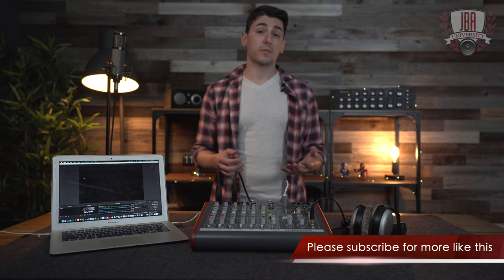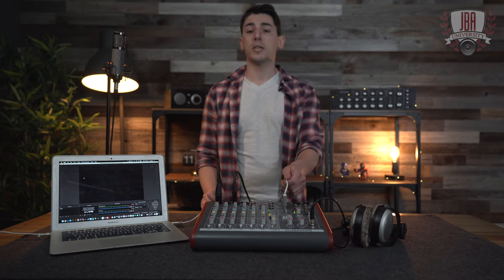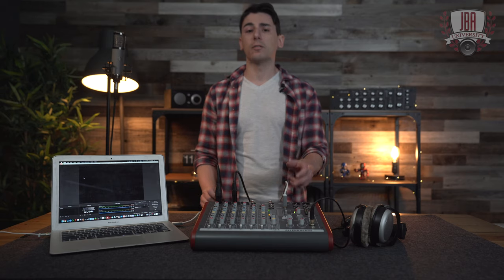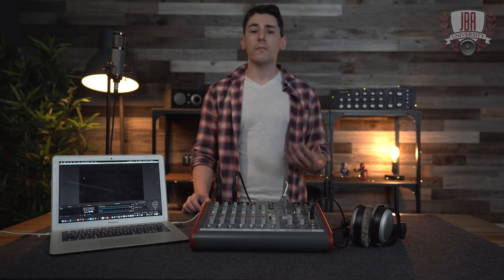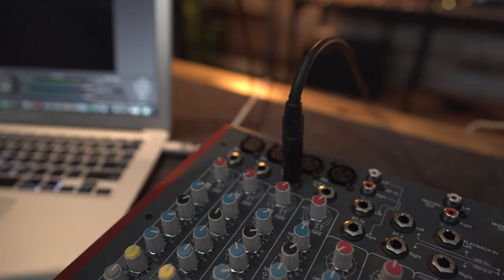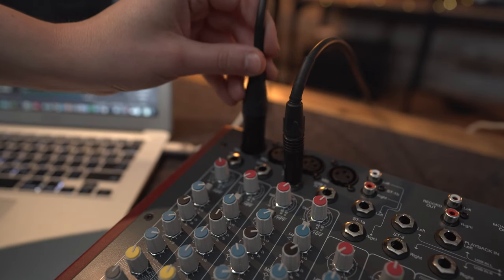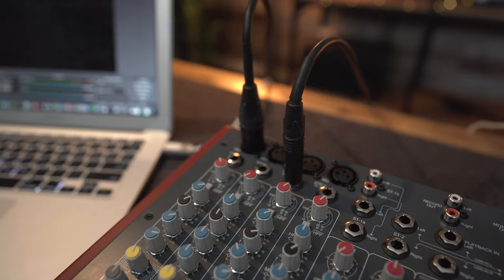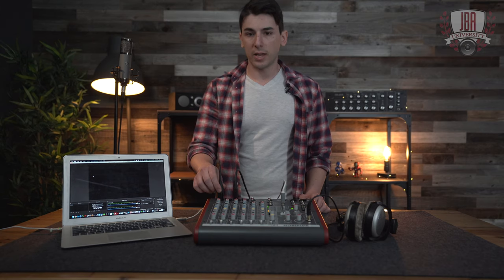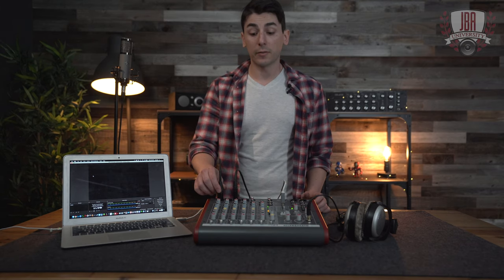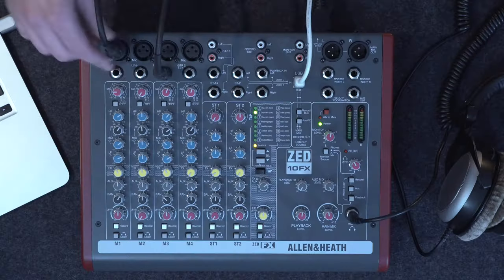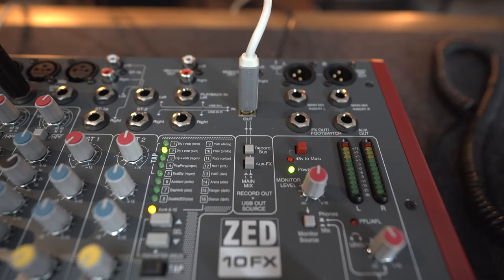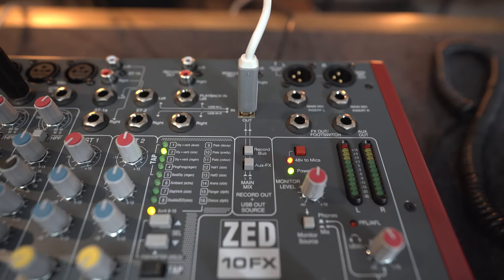To use this for streaming, we're going to connect it over USB to a computer, and it'll function similarly to a two-channel interface. First, let's set it up for a singer. I've got a vocal mic right here that I'm going to be plugging in to channel one. So you can plug in a dynamic or a condenser mic in here on channel one, and if you're using a condenser mic, which I am, you're going to want to make sure to turn on phantom power.